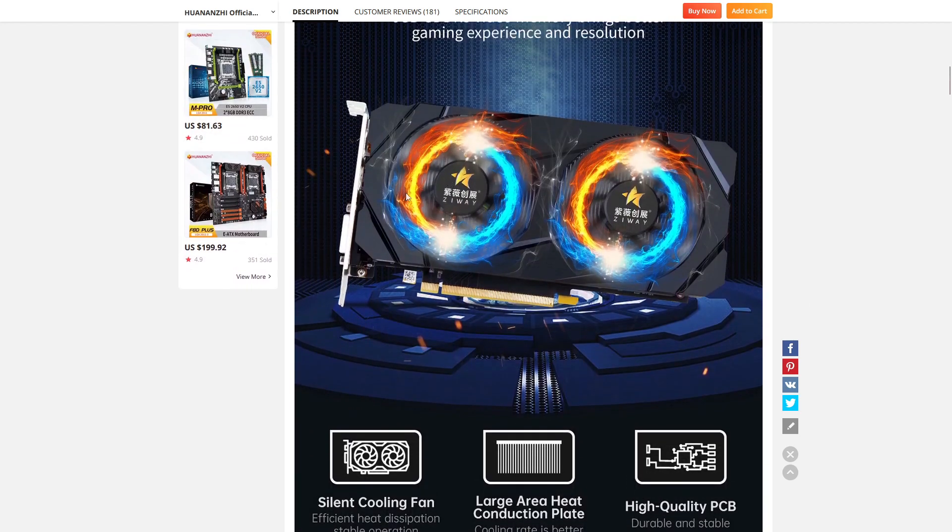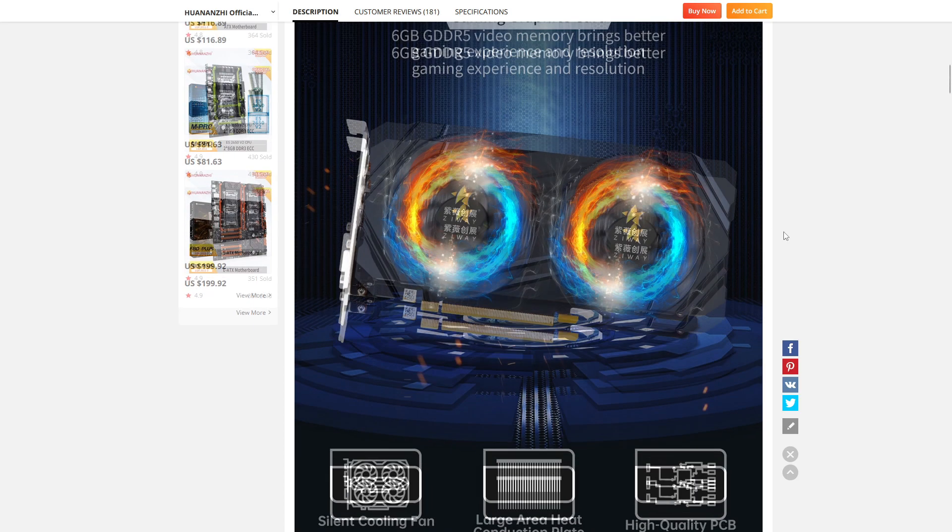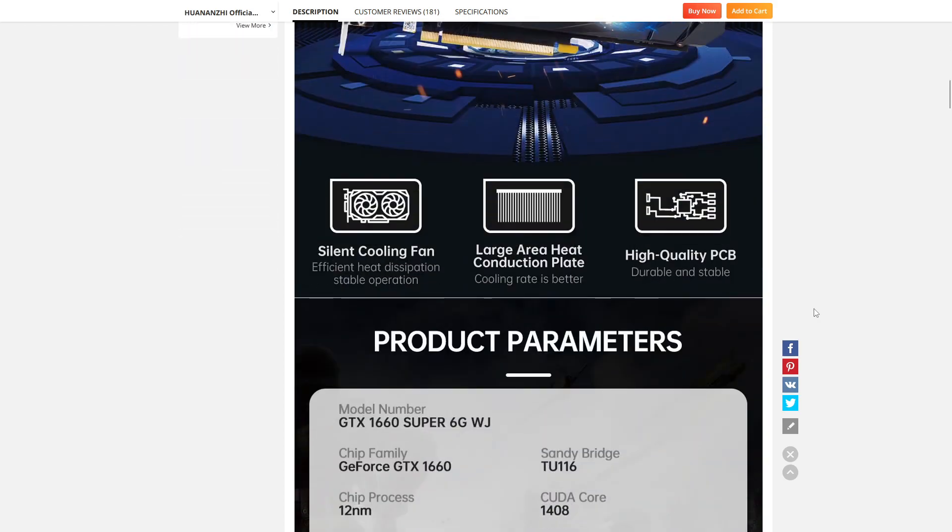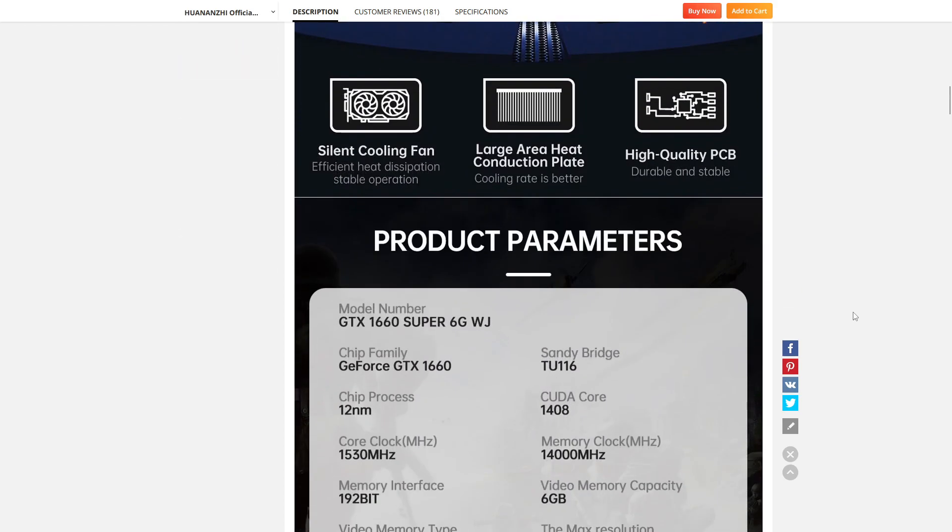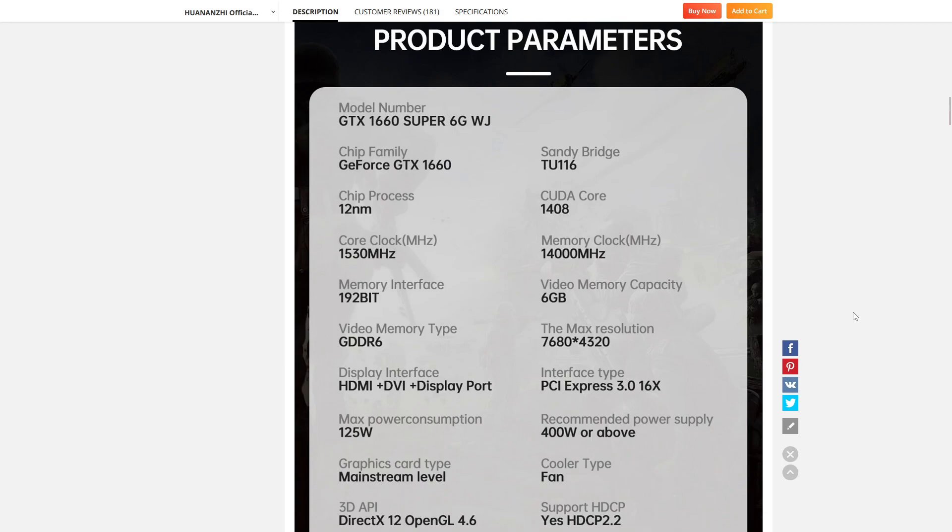There's other manufacturers that have what appear to be the identical card on AliExpress. I go with these guys just because I've bought a few things from them and I know that what I'm getting is correct. I don't know why that says Sandy Bridge there.